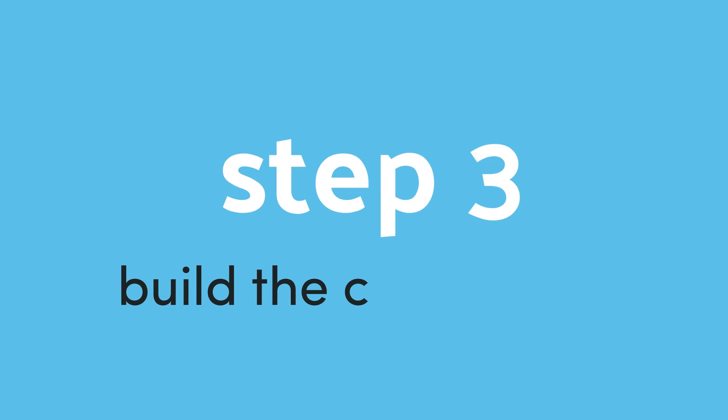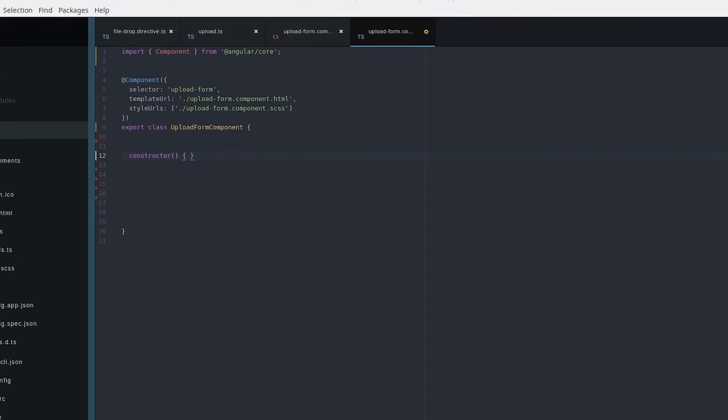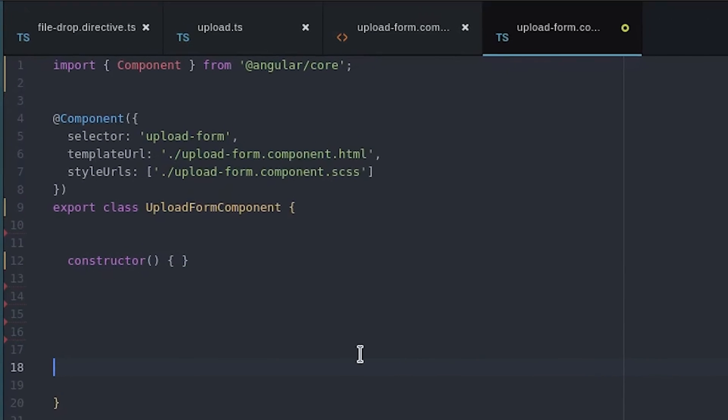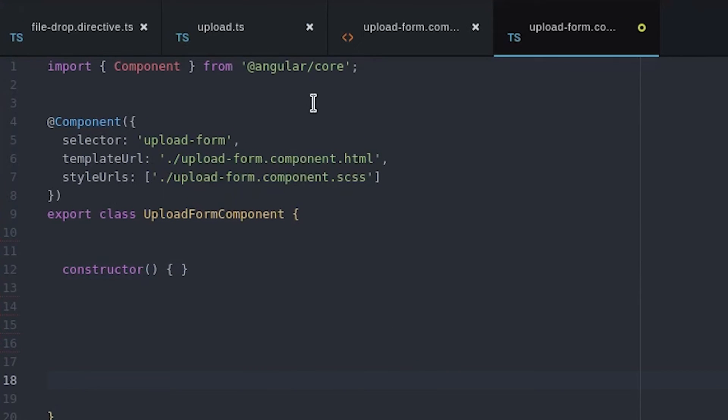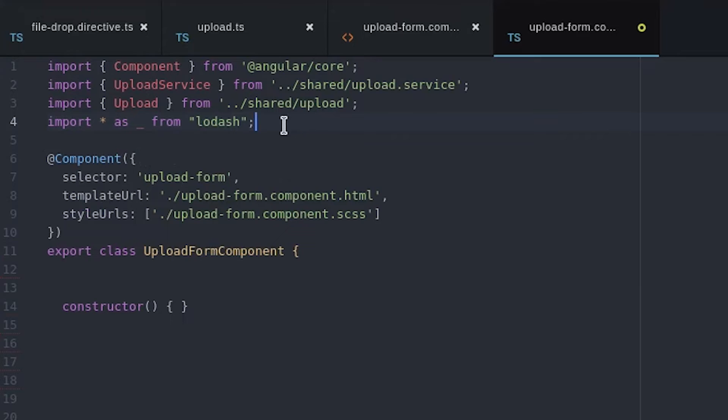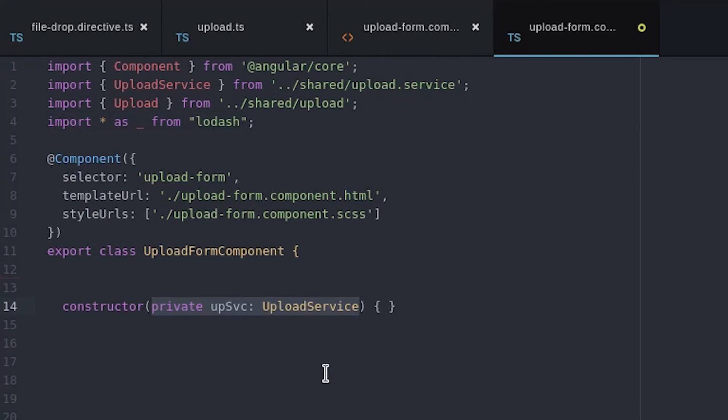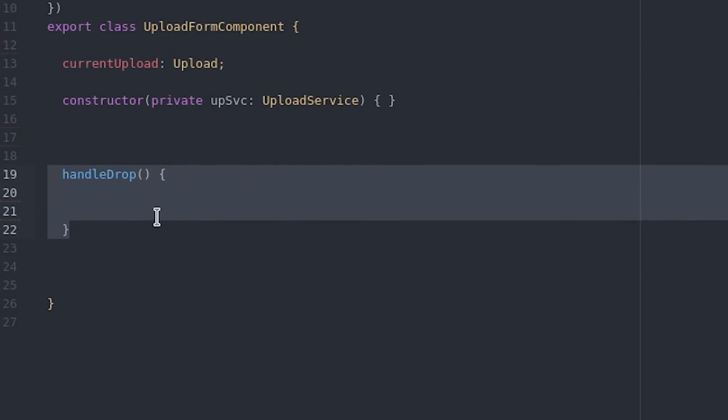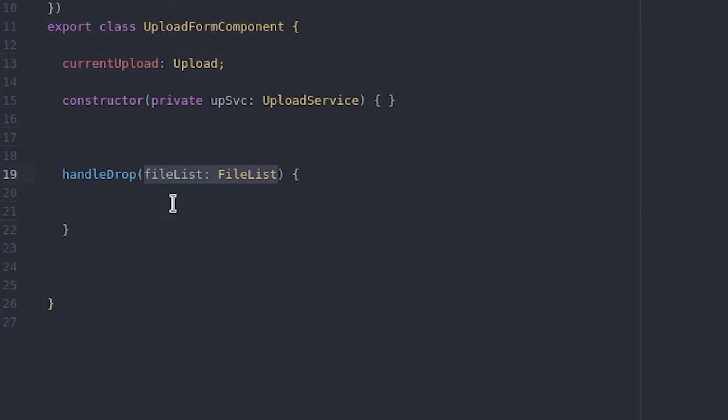Now that we have the directive emitting the files we need to have the parent component listen for those events and then handle the file uploads with the service. We're using Lodash to help loop over files with less JavaScript. Our function simply loops over the file list and for each file in that list it will trigger the upload in the service to send that file to Firebase storage.